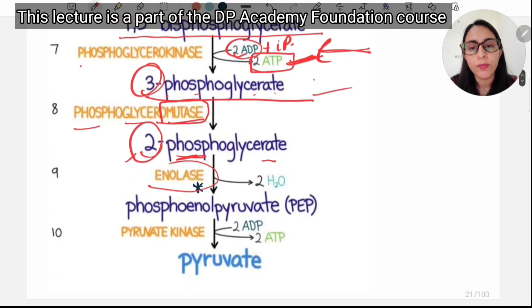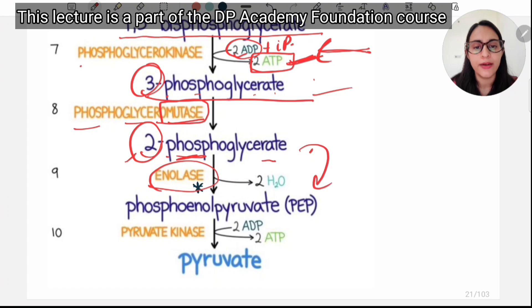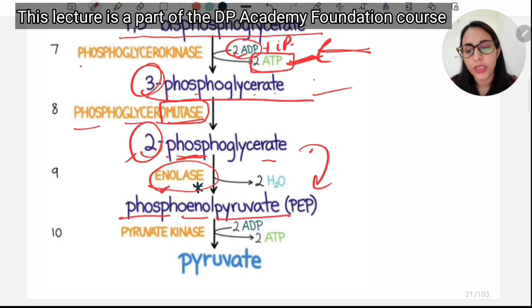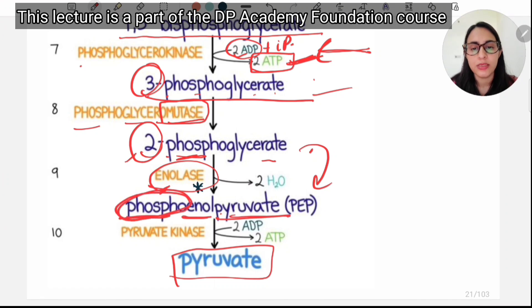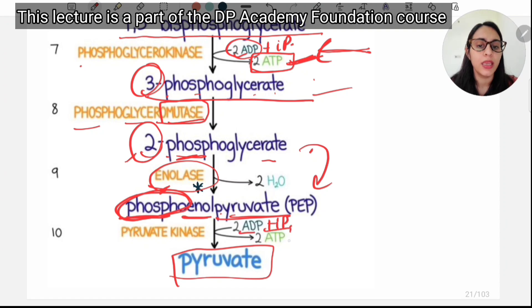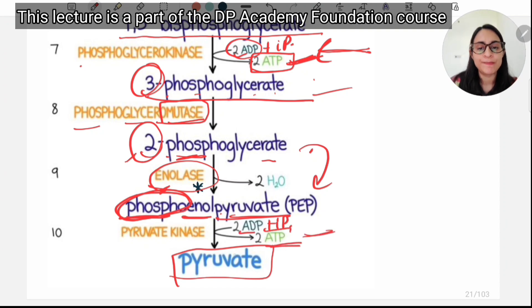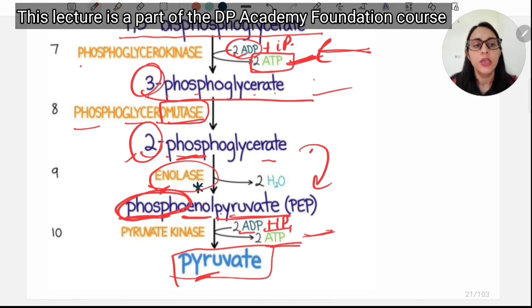When an enol group is added to 2-phosphoglycerate in the presence of enolase, it converts to phosphoenolpyruvate (PEP). The phosphate group on PEP is then transferred to ADP to generate ATP and energy, converting PEP to pyruvate via pyruvate kinase. This is where the final phosphate is removed.